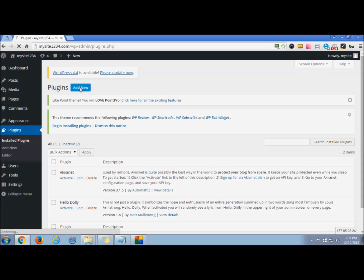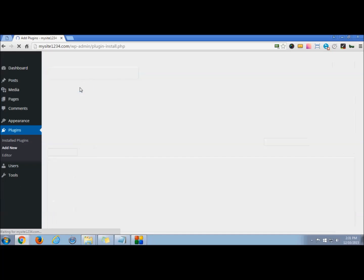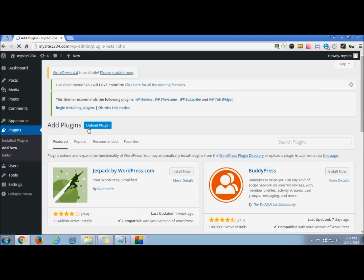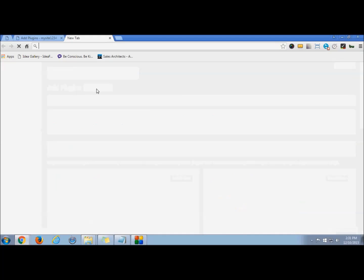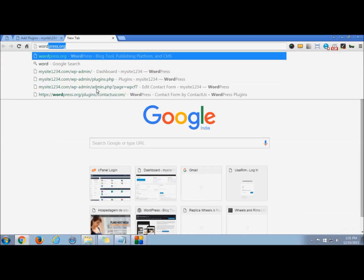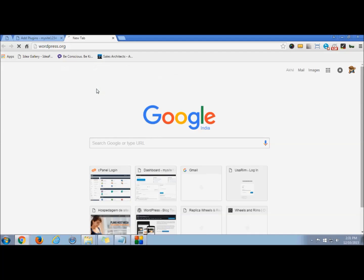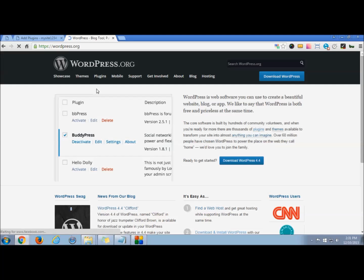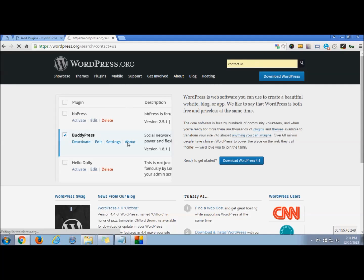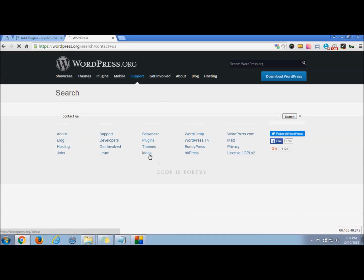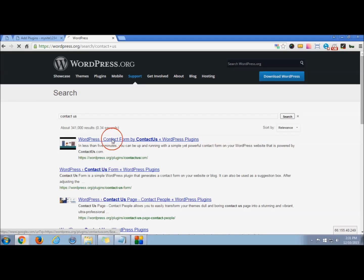You can upload one if you have it with you. You can directly upload, but I'll show you how to manage one. If you go to your WordPress website you can search for plugin, so from this link you can directly download the version of contact us form.